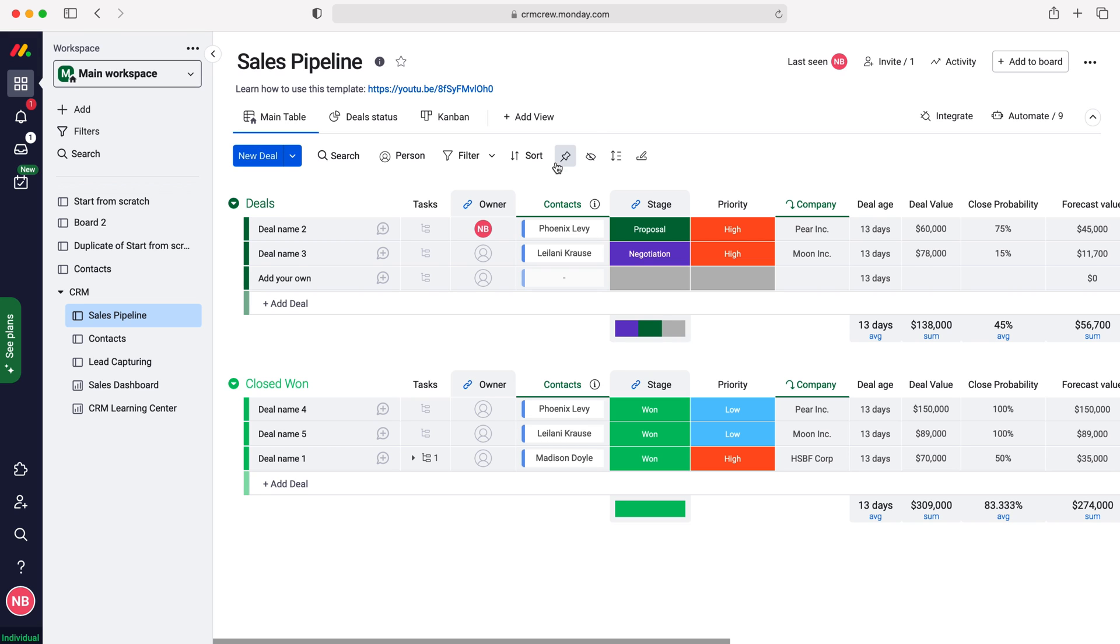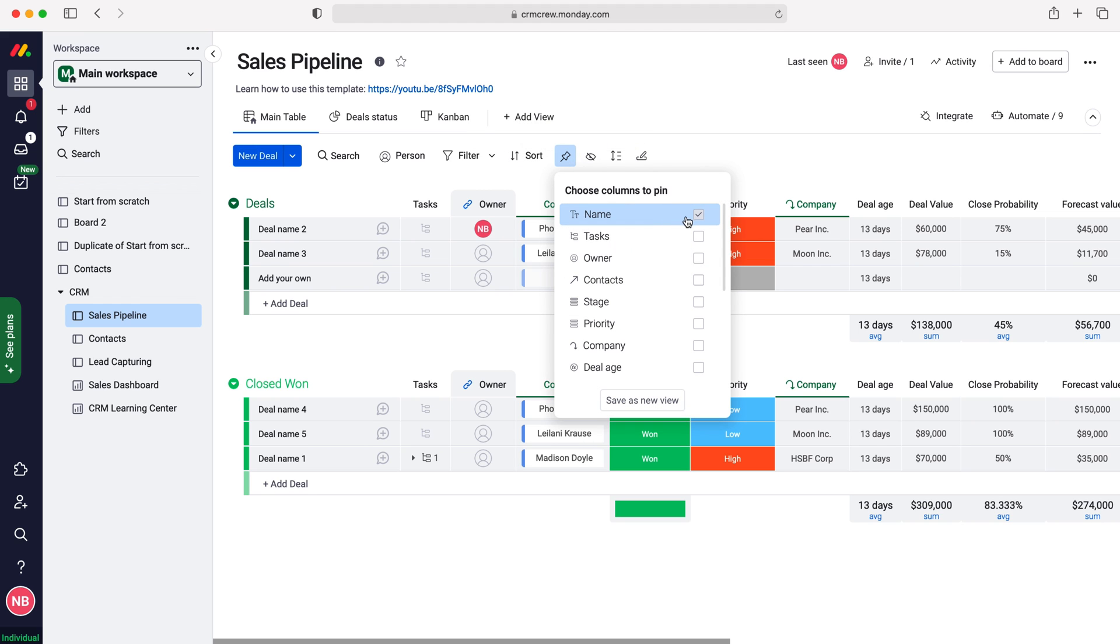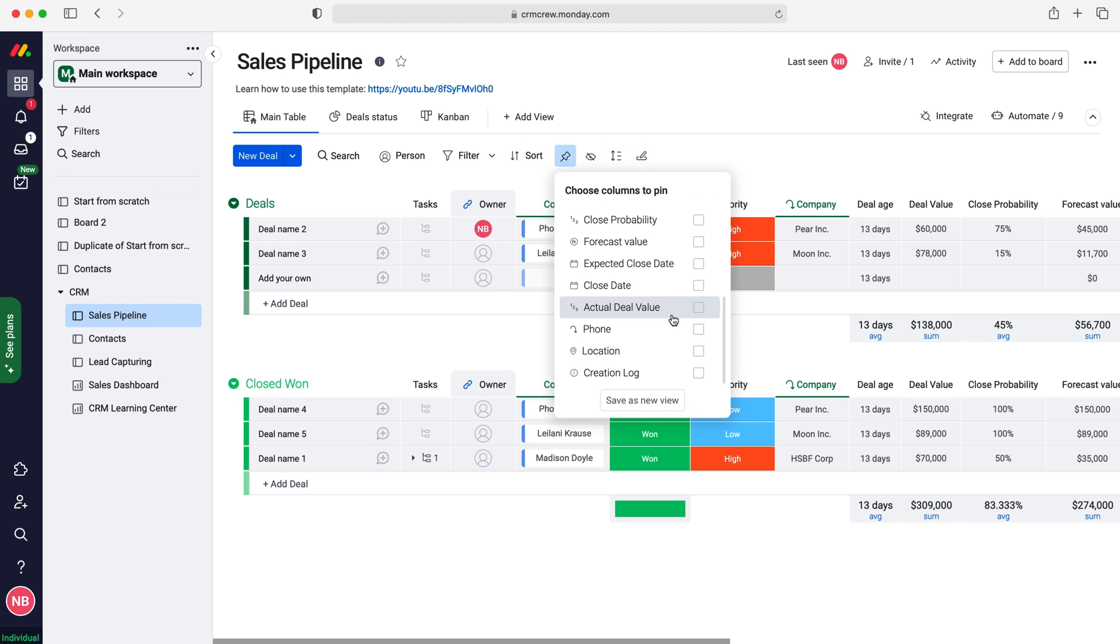In order to do so, press the pin button up the top here on the tab, and then as you can see here we have all of our columns on this particular board.